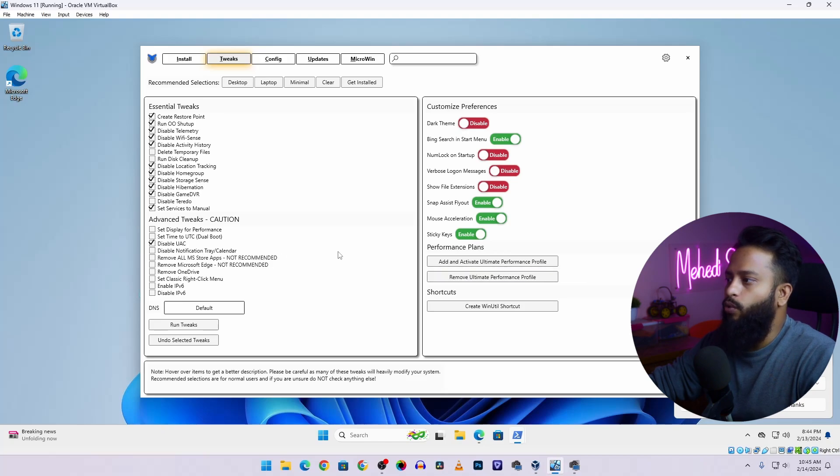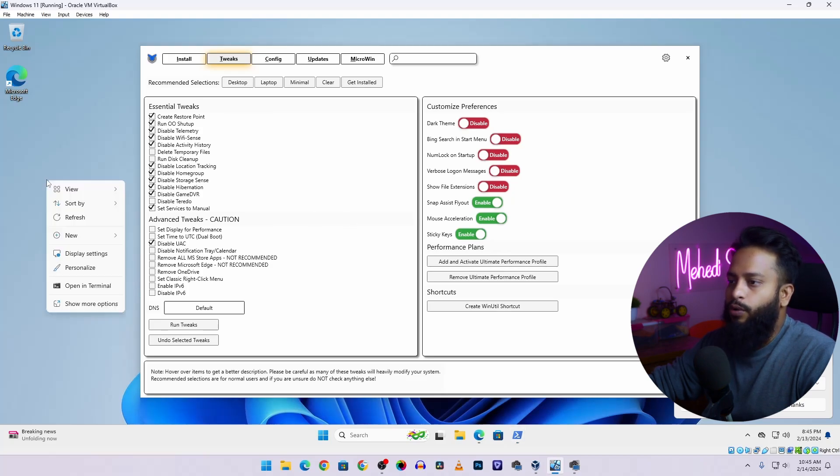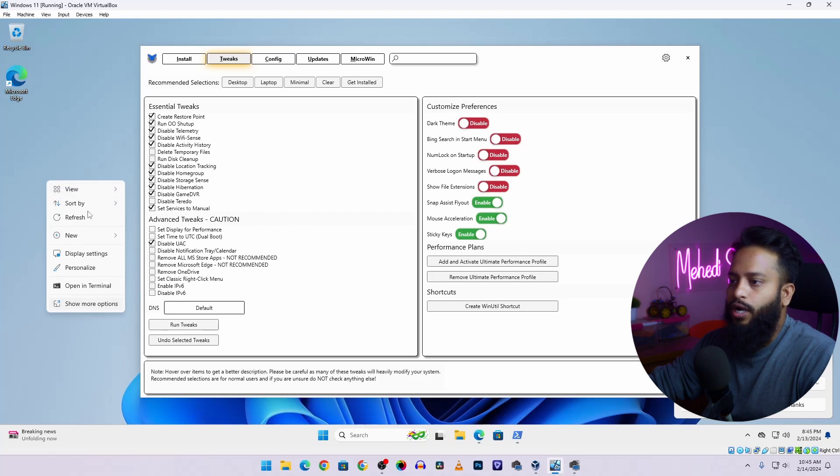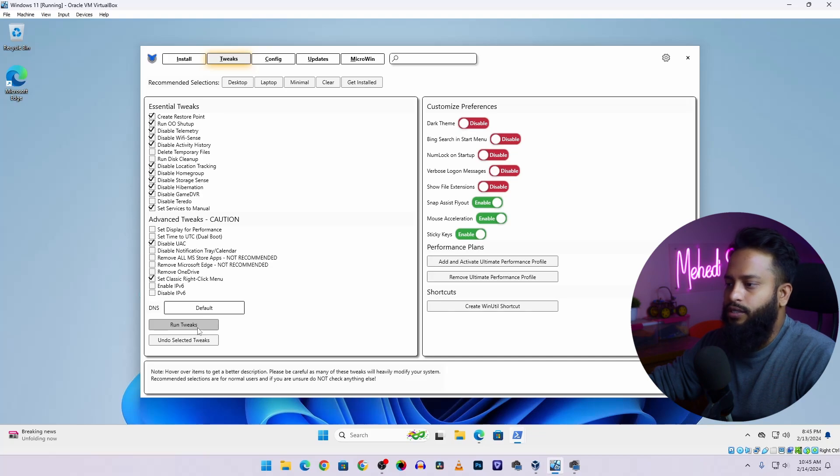Now also I want to remove the Bing search from the Start menu so I'm going to disable it, and also I want to add classic right click menu. I want to change this right click menu to the classic one. So here you need to select this option Set Classic Right Click Menu. Now after selecting all of the tweaks whatever you want, just simply click on Run Tweaks.